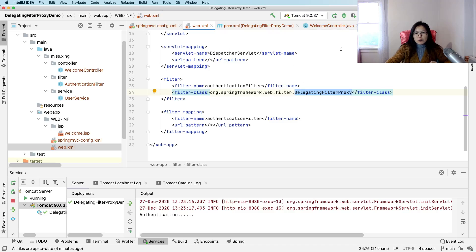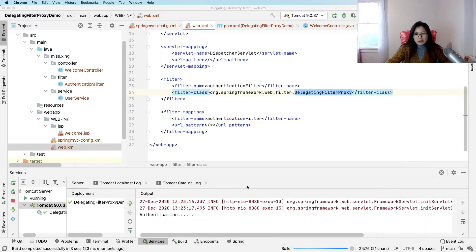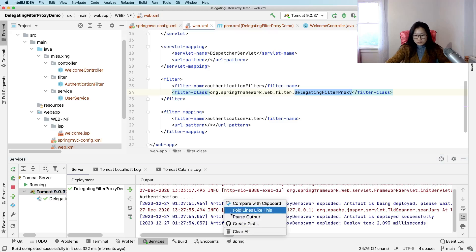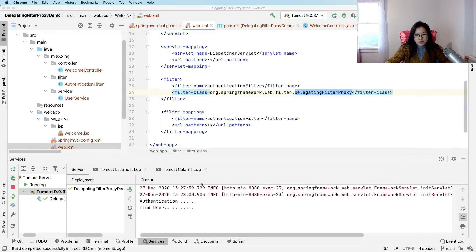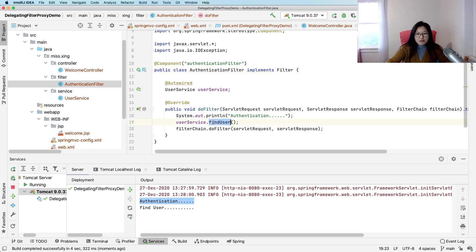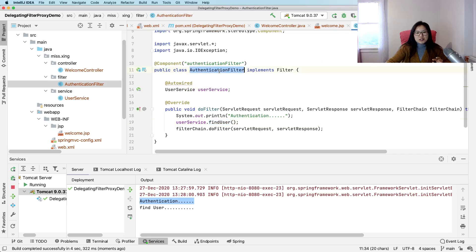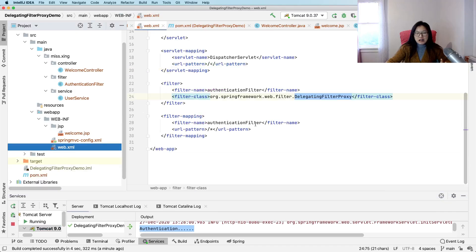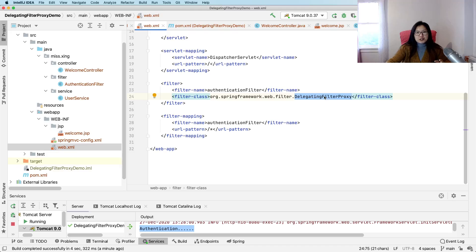Let me show you what happens after I redeploy. Previously it had a NullPointerException. Now after redeploying, it's a success. In the console you can see 'authentication' — which means our filter is being invoked — and also 'find user', meaning that method is also being invoked. Notice the authentication filter is not registered directly in web.xml anymore, but the filter is still being invoked. Our authentication filter is now a Spring-managed bean. So DelegatingFilterProxy is a bridge that links and delegates requests to a Spring-managed filter.